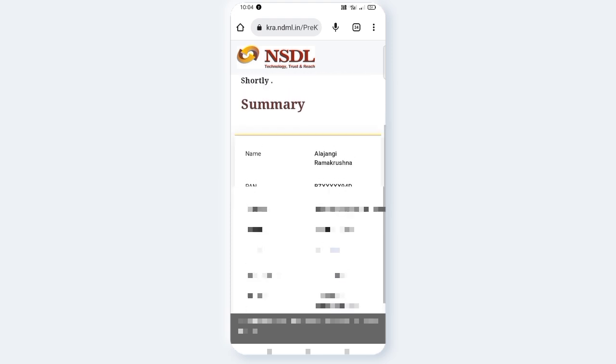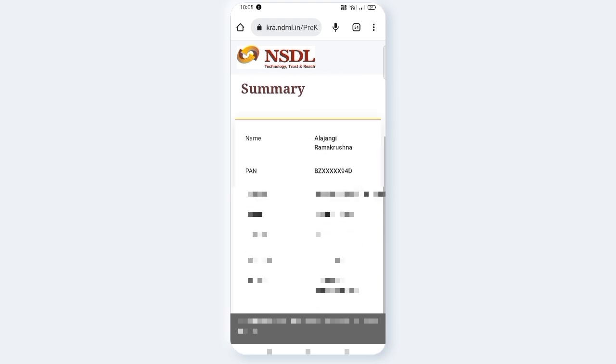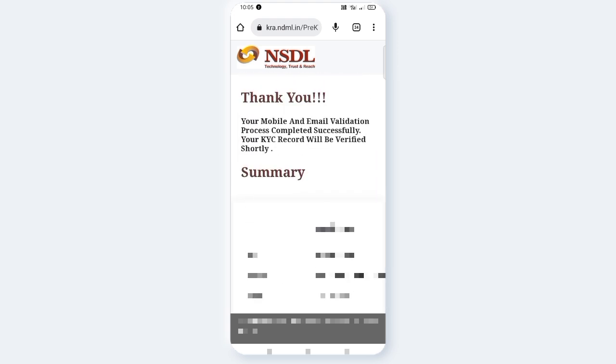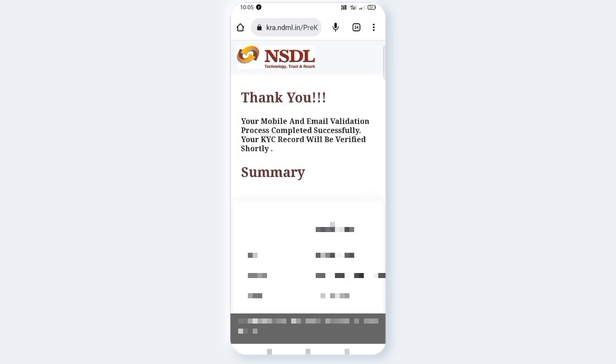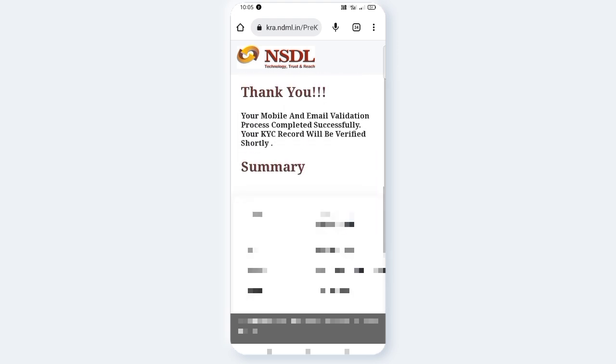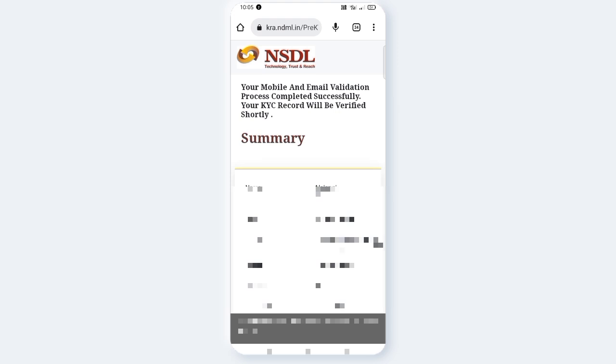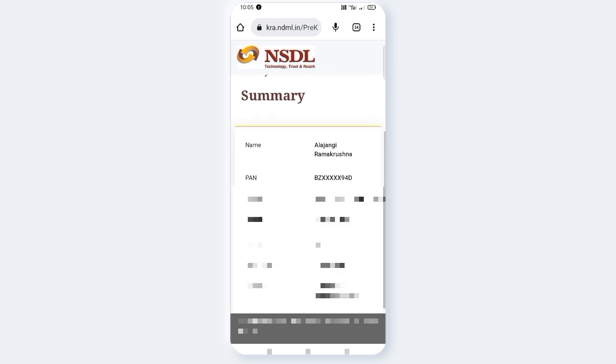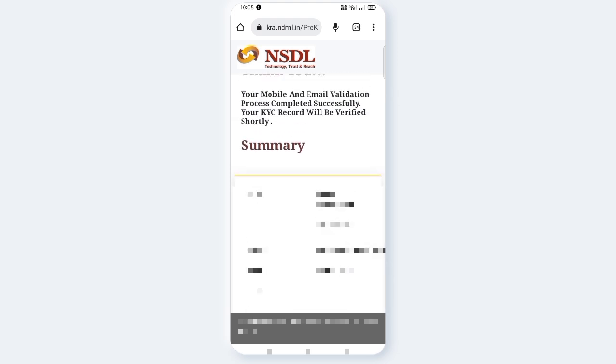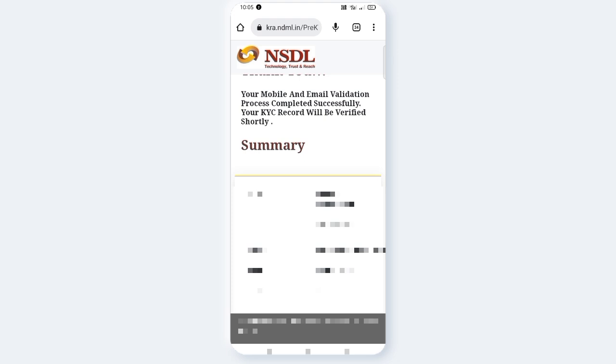Let me show you how to verify the details. You can see your name, PAN number, email ID, mobile, gender, date of birth, and address. Simply like this video.